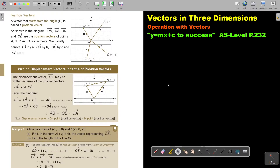In this video, we will continue with operations with vectors. You will find this on page 232 in the Namibia AS level mathematics textbook Y equals MX plus C to success.